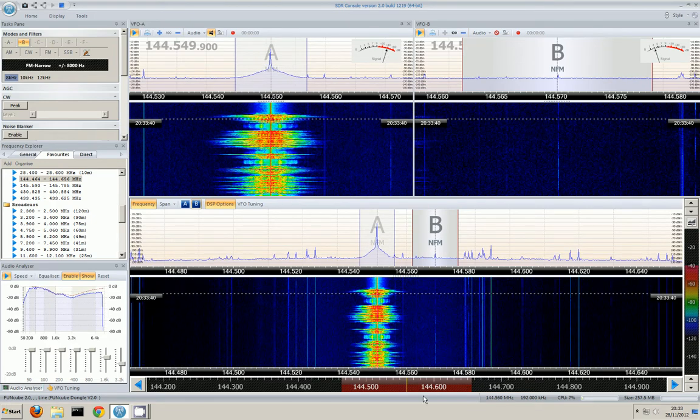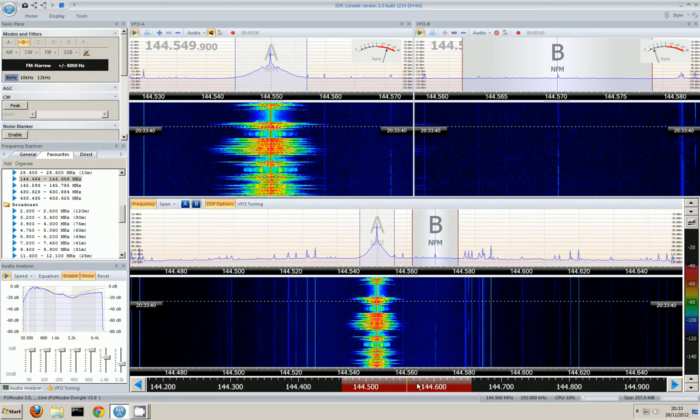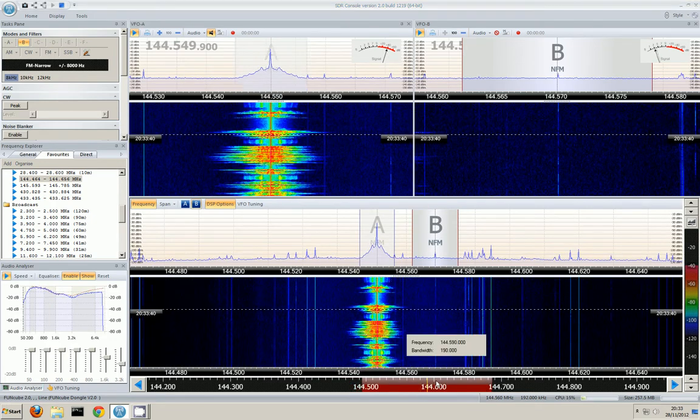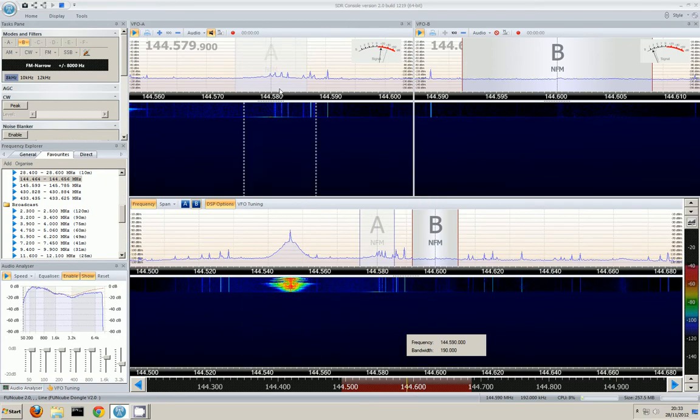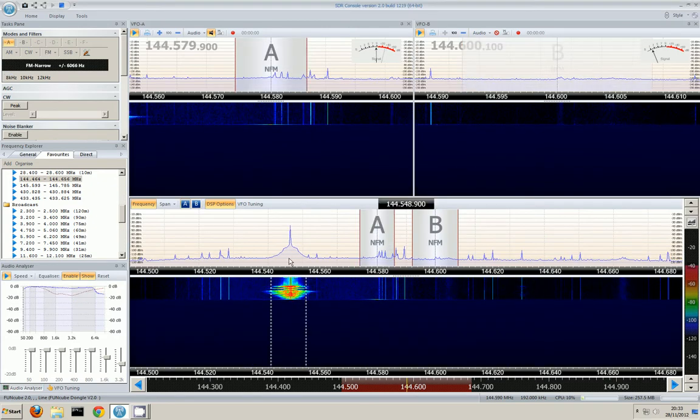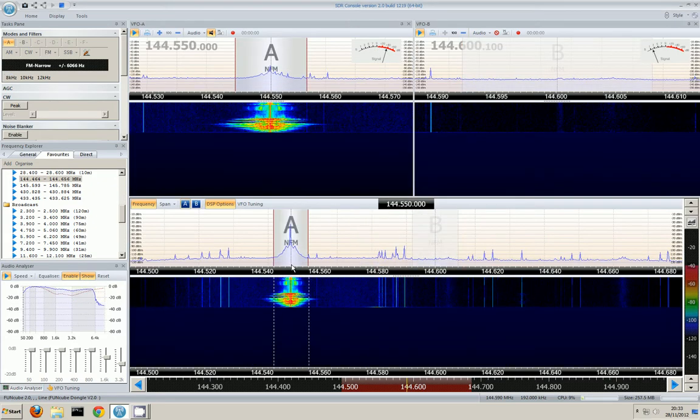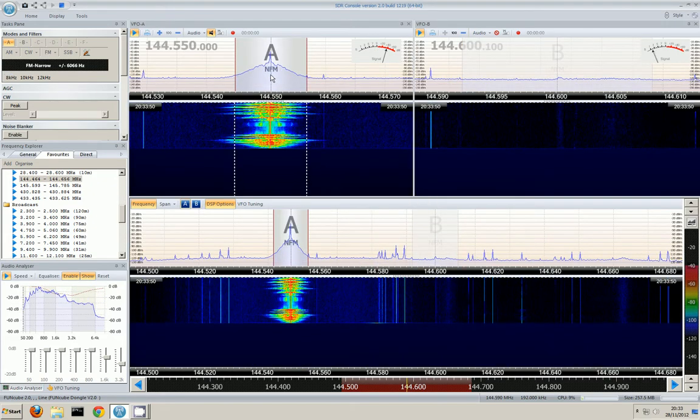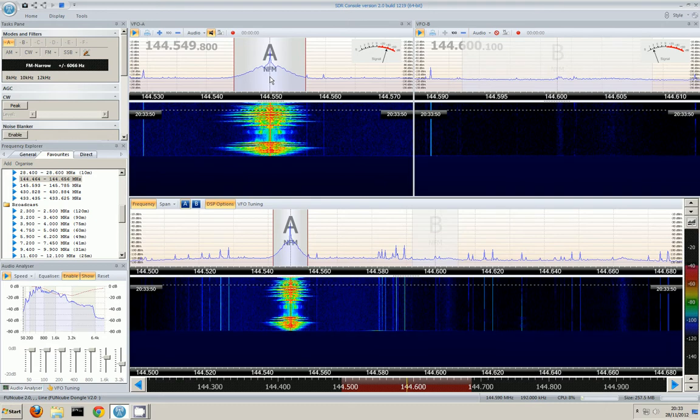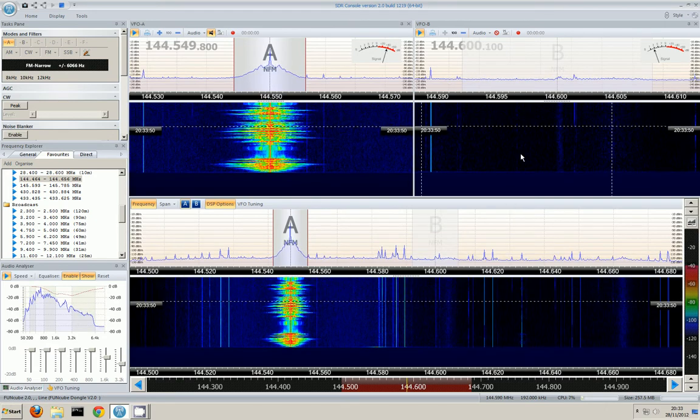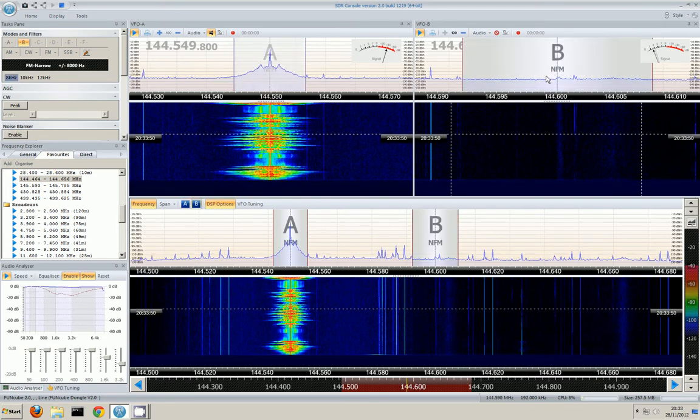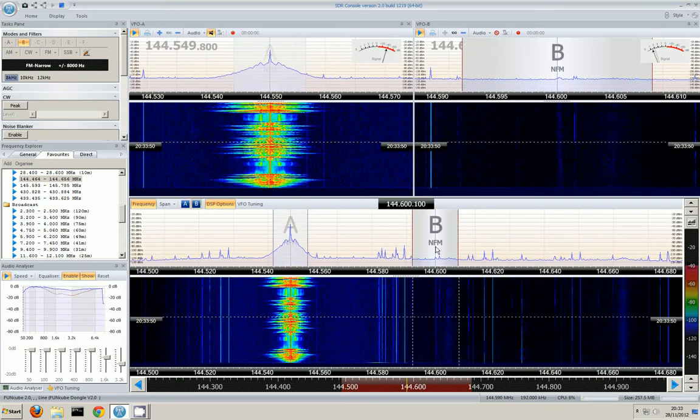And at least we've got the LF bands will be good at the minute for the dark nights. So, I wish I could get on and use it.